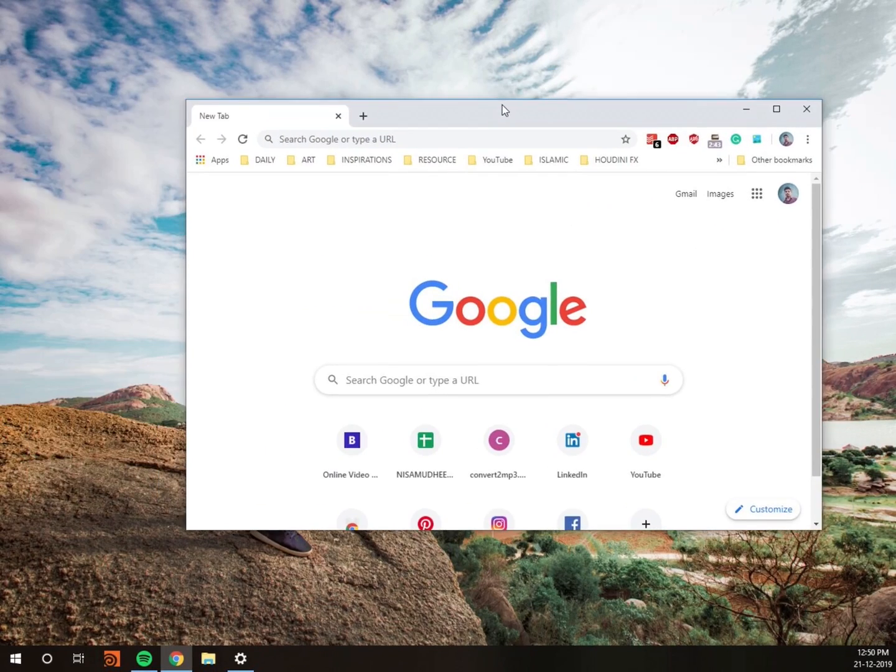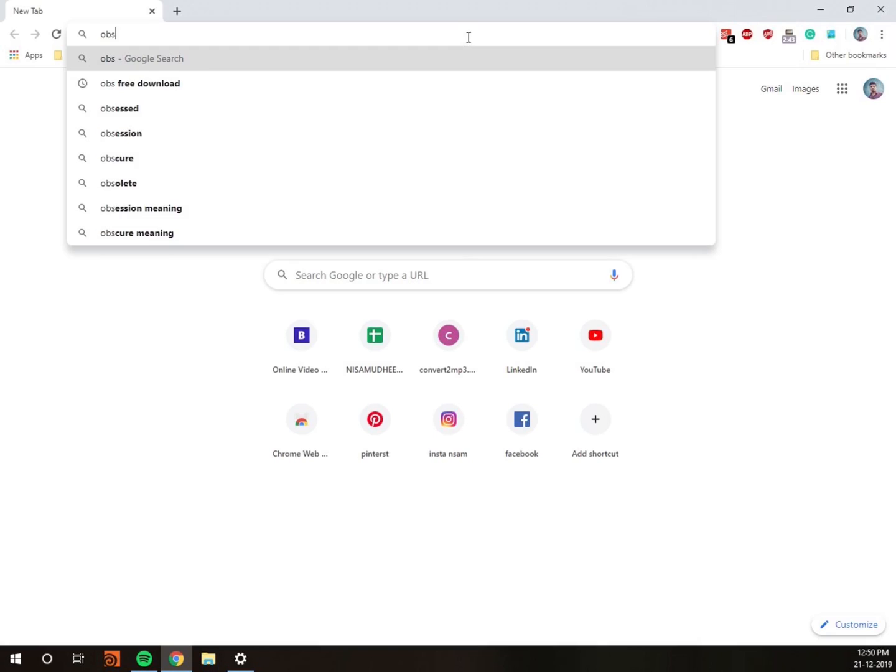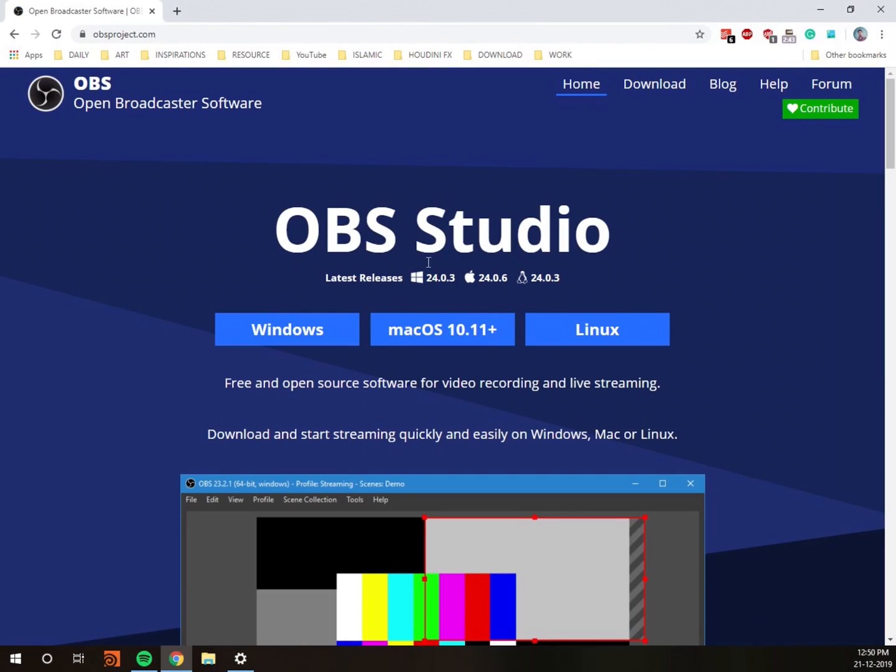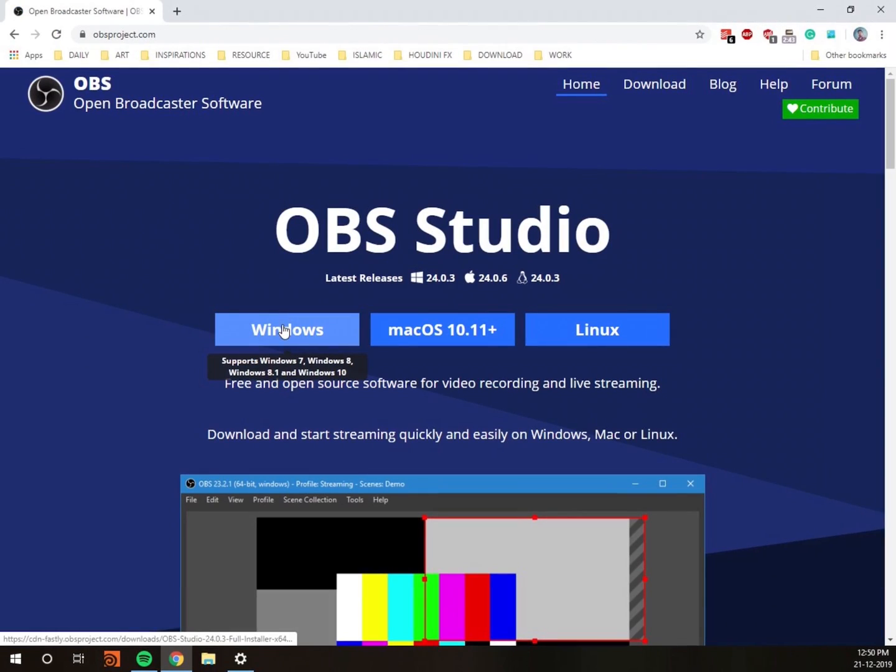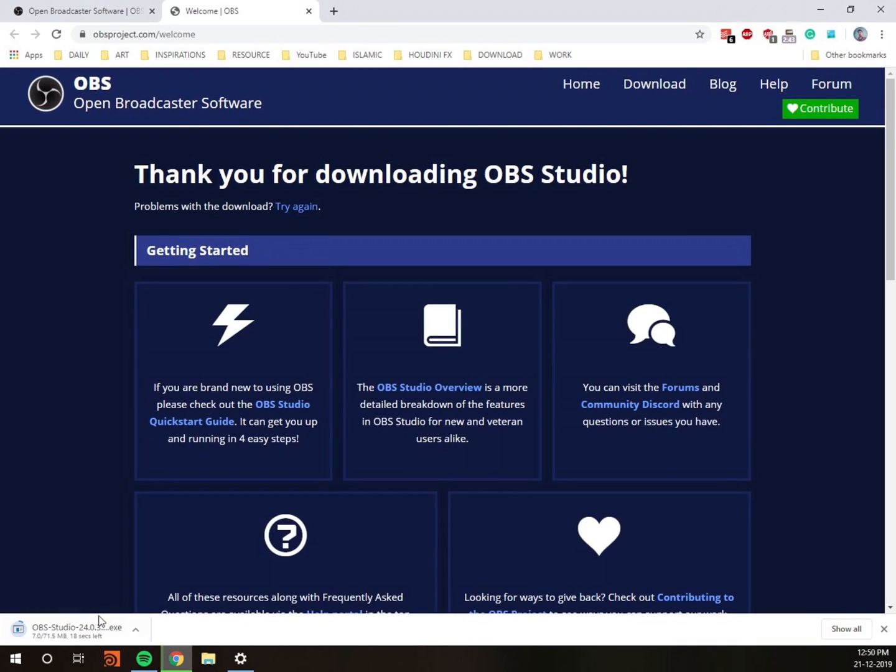Today I will show you how I record my screen. I use OBS Studio because it is open source and free. You can download it for Mac or Windows. I am a Windows user, so I downloaded the Windows file.